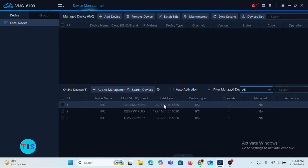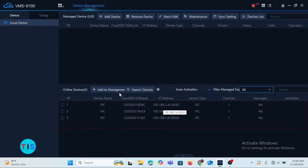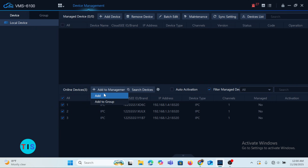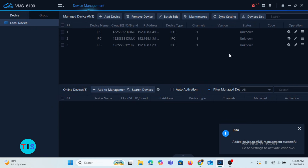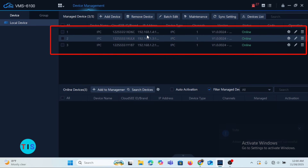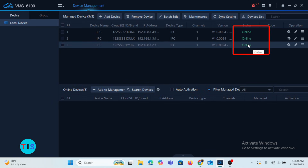The three cameras listed here are not yet added to the VMS unless you go to Add to Management. You can simply click on All and tap on Add. Once you click Add, you will find the cameras at the top section, and their status will indicate they are online, meaning those three cameras can now be viewed.